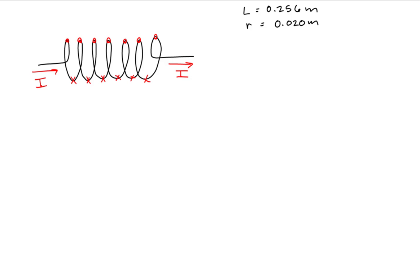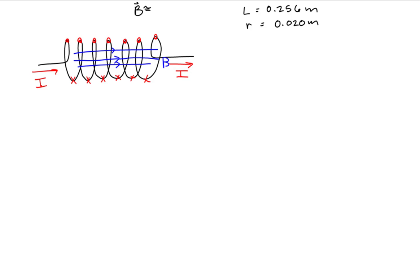However, the problem asks for the magnetic field well inside the solenoid, so we take the magnetic field at the center of the solenoid, where it becomes more uniform. We also approximate the magnetic field outside the solenoid, at a fair distance from it, to be zero. Using these approximations, we can apply Ampere's law.